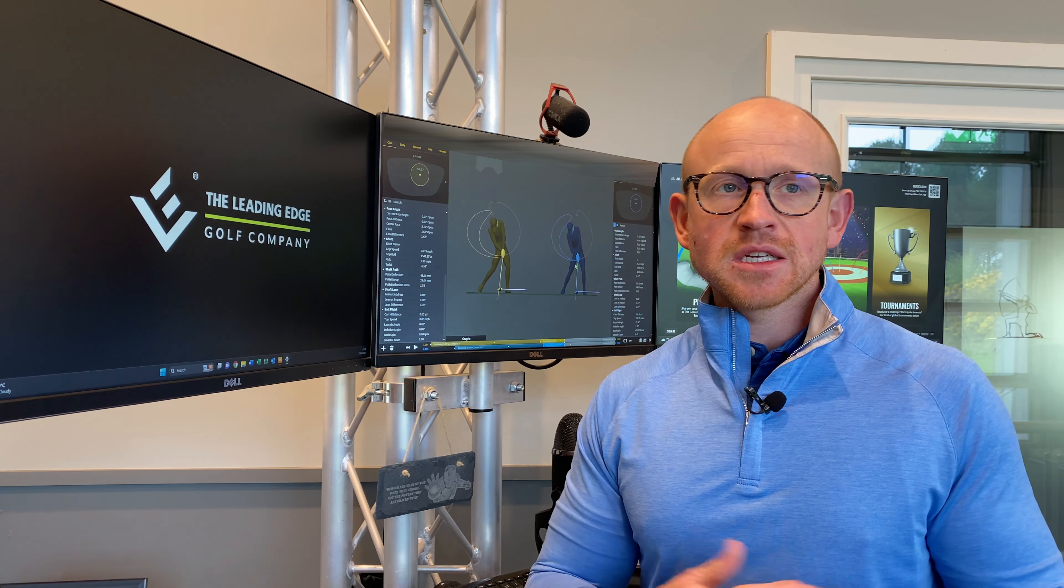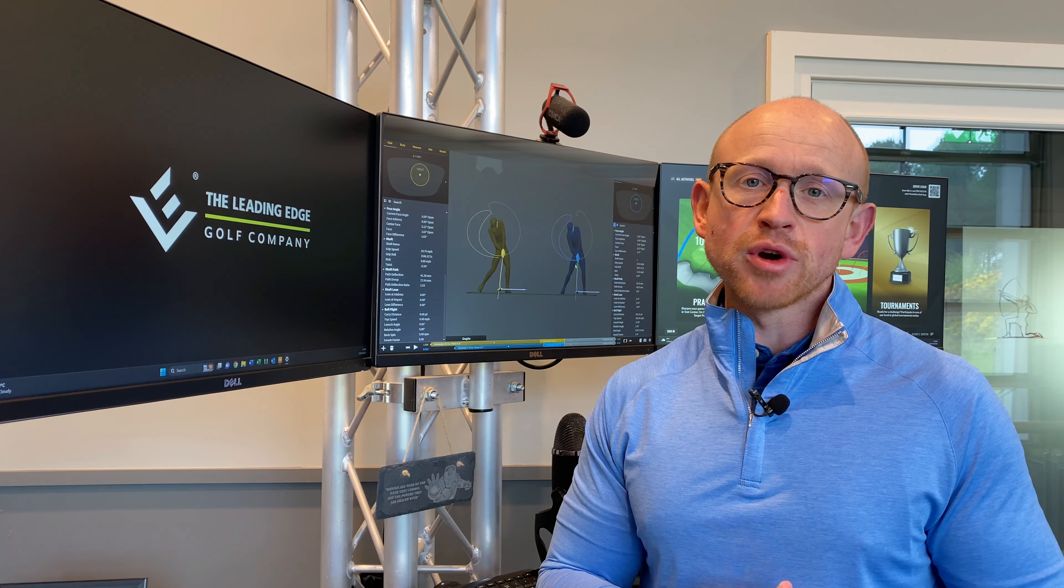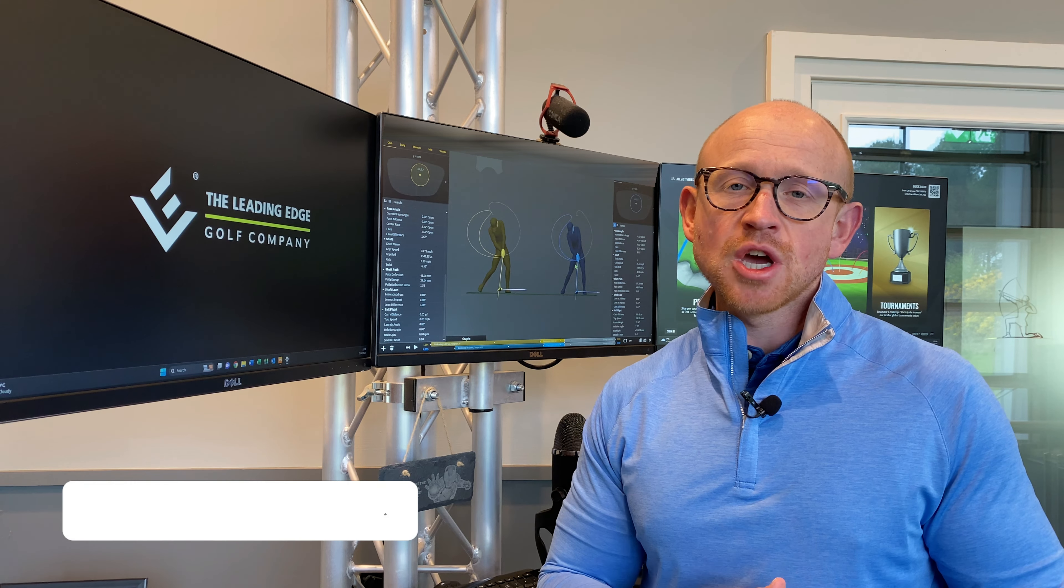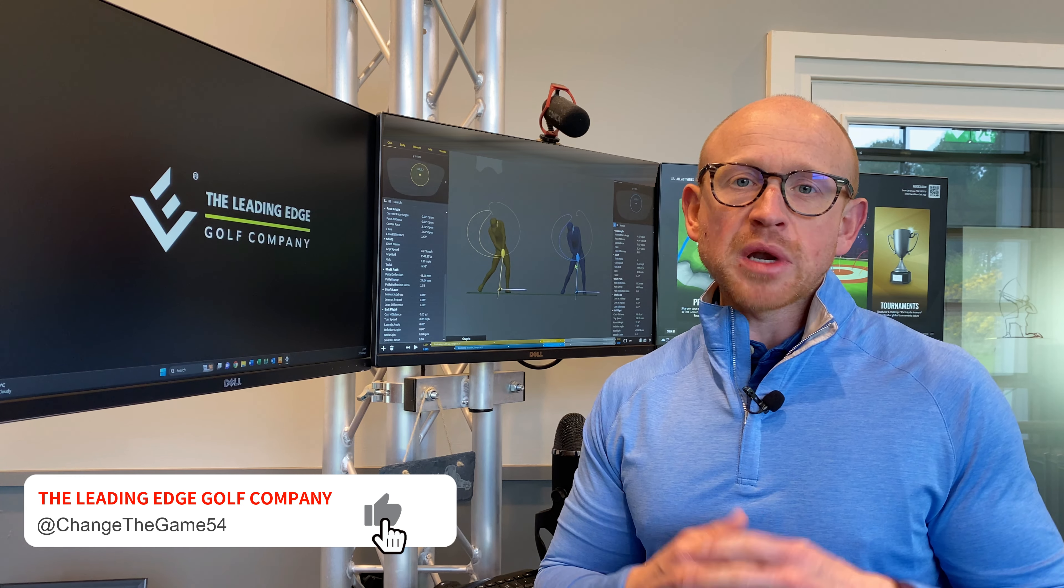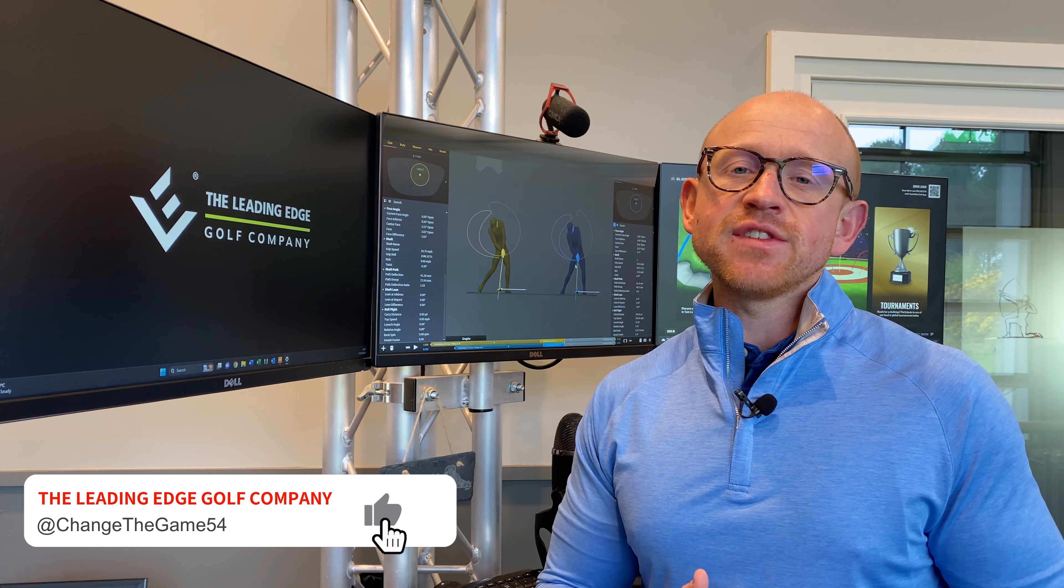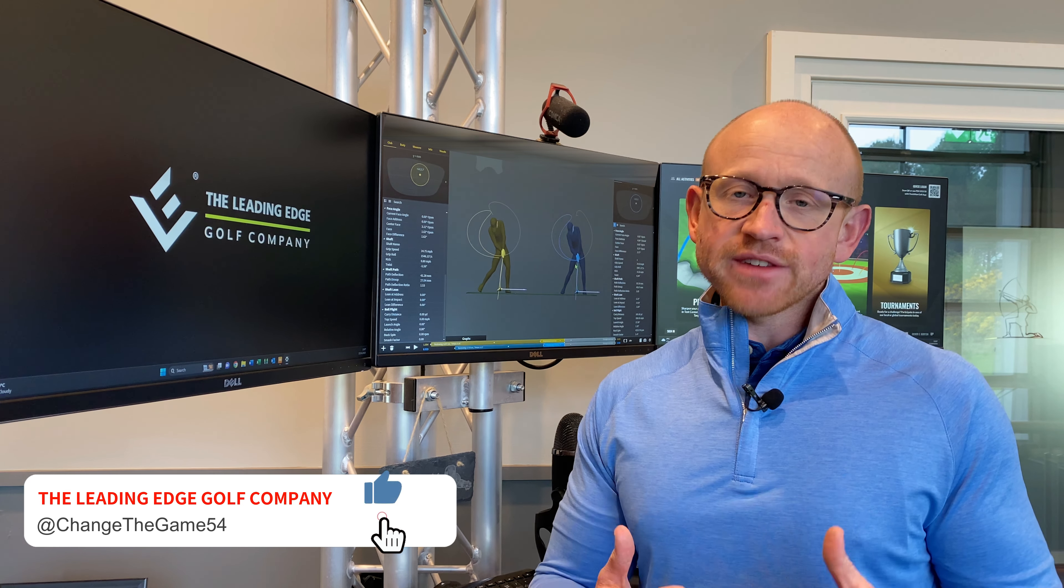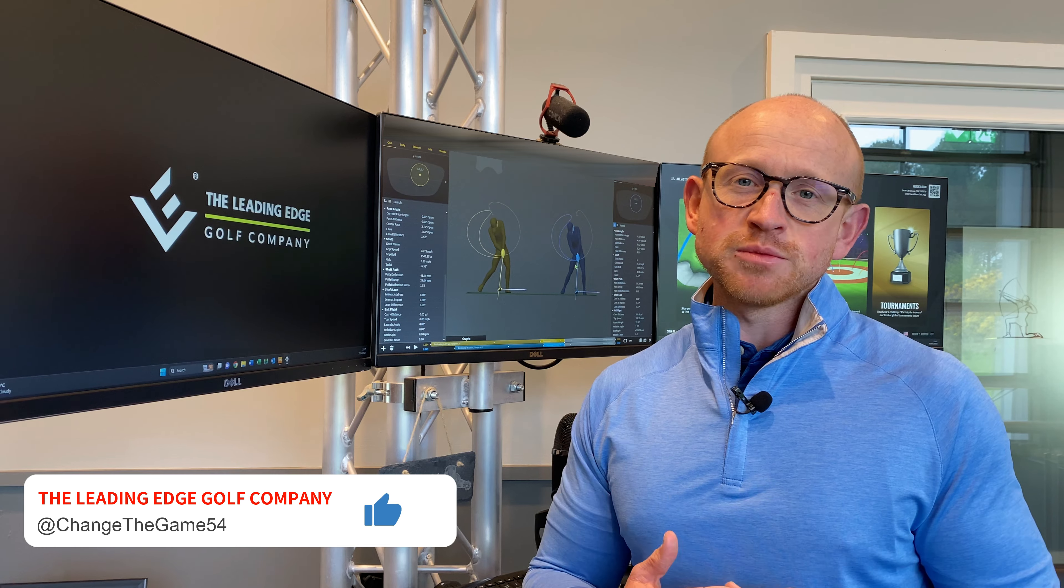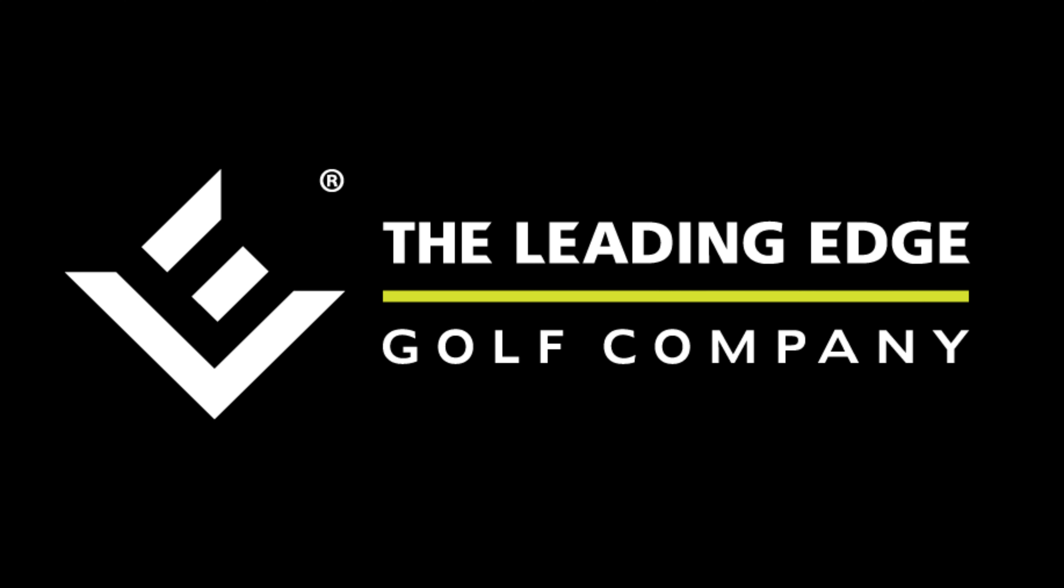And especially at that kind of speed, slightly more straighter, more in play tee shots. So hope you found that interesting. Please get in touch if you've got any questions. Thanks ever so much for watching. See you soon. Bye bye.